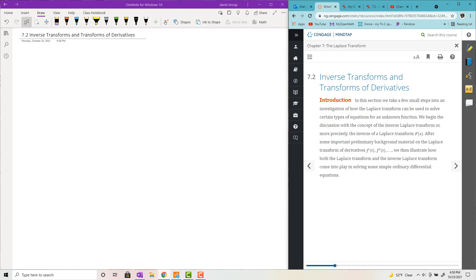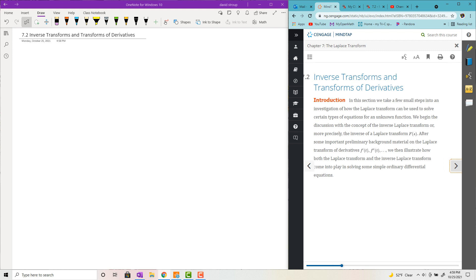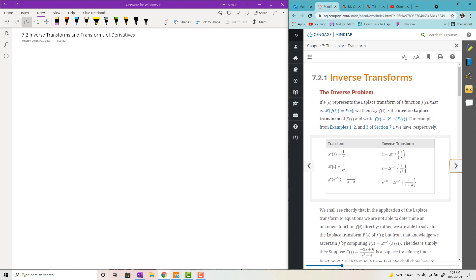Hey, welcome back. In this next section, we're going to actually solve some differential equations using Laplace transforms. In order to do it, we need to be able to do first inverse transforms, and then secondly, the transforms of derivatives.